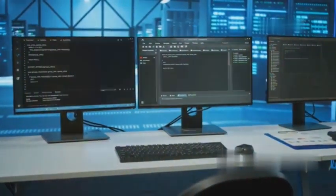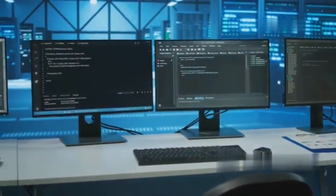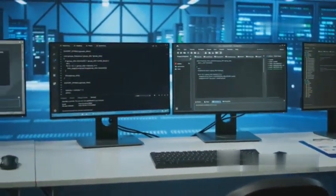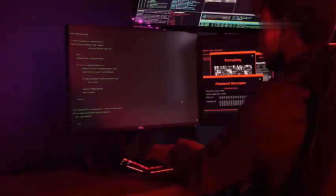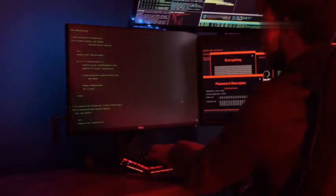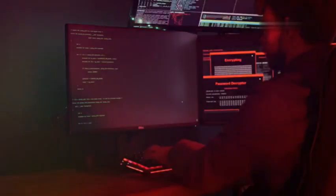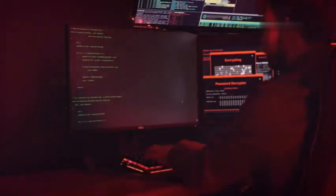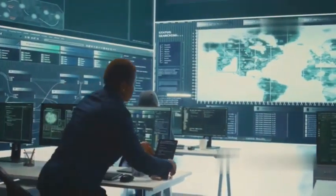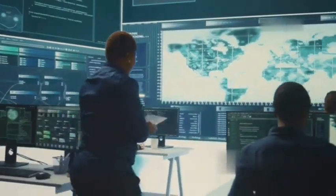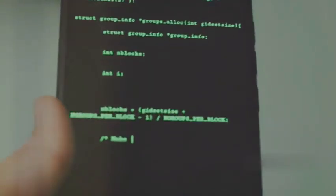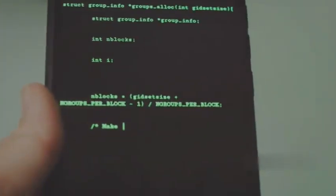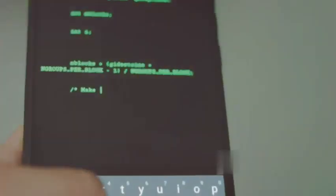Kali Linux is a specialized operating system designed for security professionals and ethical hackers. Think of it as a toolbox filled with powerful tools for testing and analyzing networks and applications. These tools can help identify weaknesses, allowing you to strengthen your own systems and those of others. From scanning for open ports to testing website vulnerabilities, Kali Linux provides the arsenal you need.